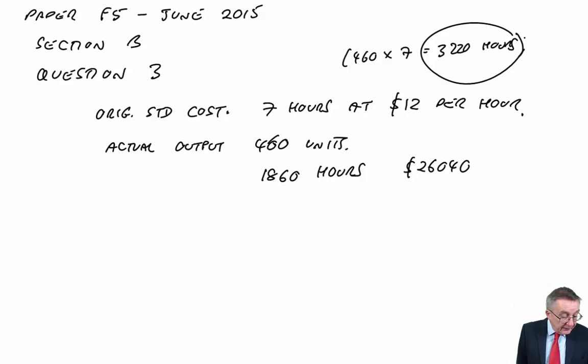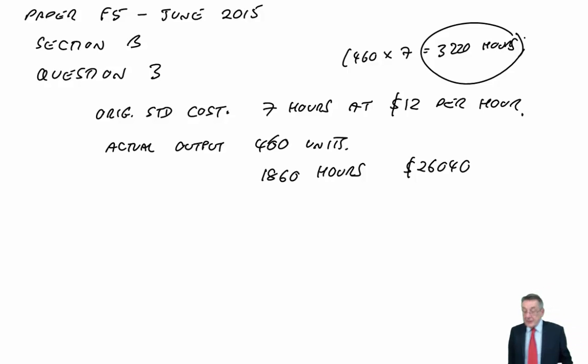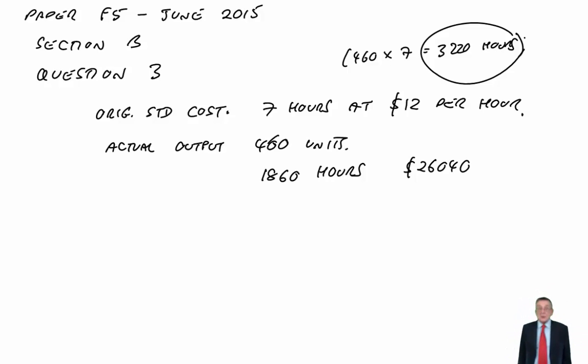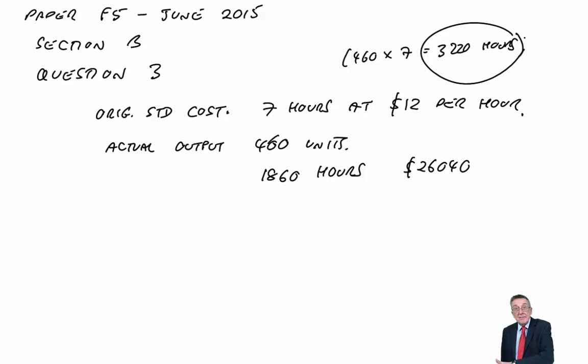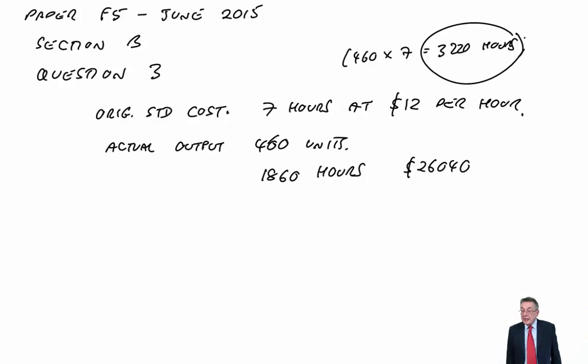Because of this learning effect, you wouldn't have expected them anyway to have taken seven hours for every unit, seven hours for the first unit, but then faster and faster and faster. You'd have expected it anyway to have been a lot less than 3,220.